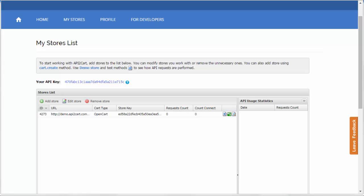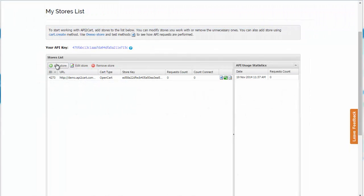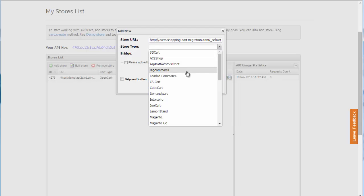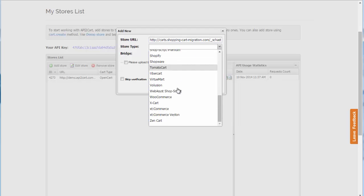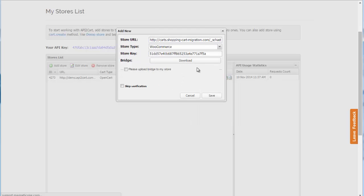Let's have a look at how to add the store based on the open source platform. Add your stores to the list below by clicking the add store button. Paste your store's URL, select type, and press download bridge. Notice that the store key is generated automatically.